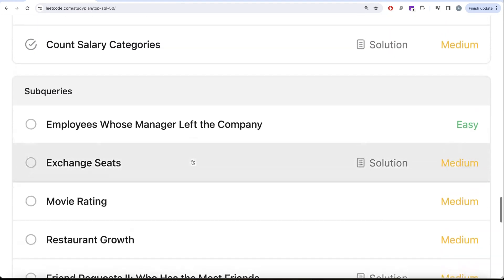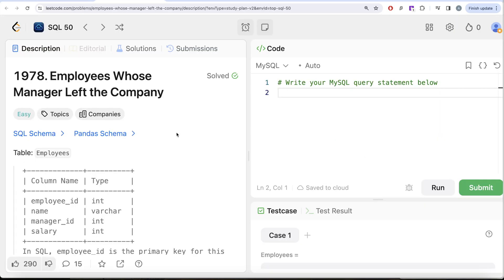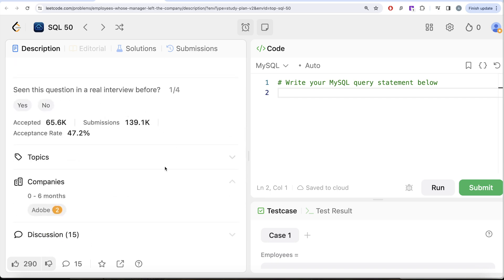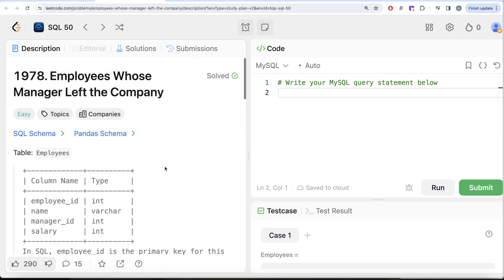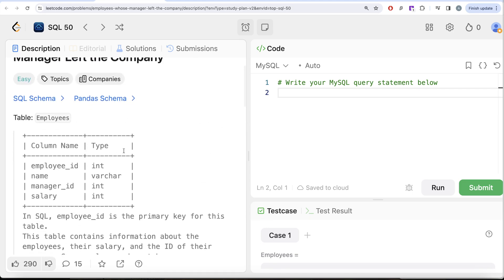In this video we are going to solve the question called 'Employees Whose Manager Left the Company' and try to learn from it. This is the 37th video of the series. This question has been asked at Adobe. Let's look at what the question has to say.